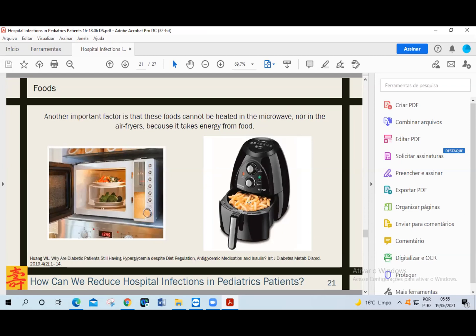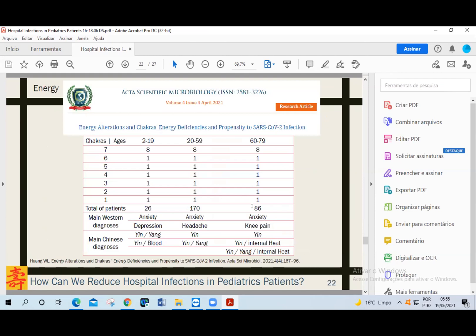Also reduce the consumption of foods heated in a microwave, because the microwave takes out all the energy inside the food, leaving food with no energy. Food cooked by air fryer also has energy alterations, and there is more propensity to have hospital infections too. There is research done in Brazil from 2015 to 2020 measuring chakra energy in patients. Analyzing 409 files of my patients — both children and older patients — analyzing the chakra energy from levels one to seven: one is the liver, two is the kidney, three is the heart, four is the lung, five is the spleen.